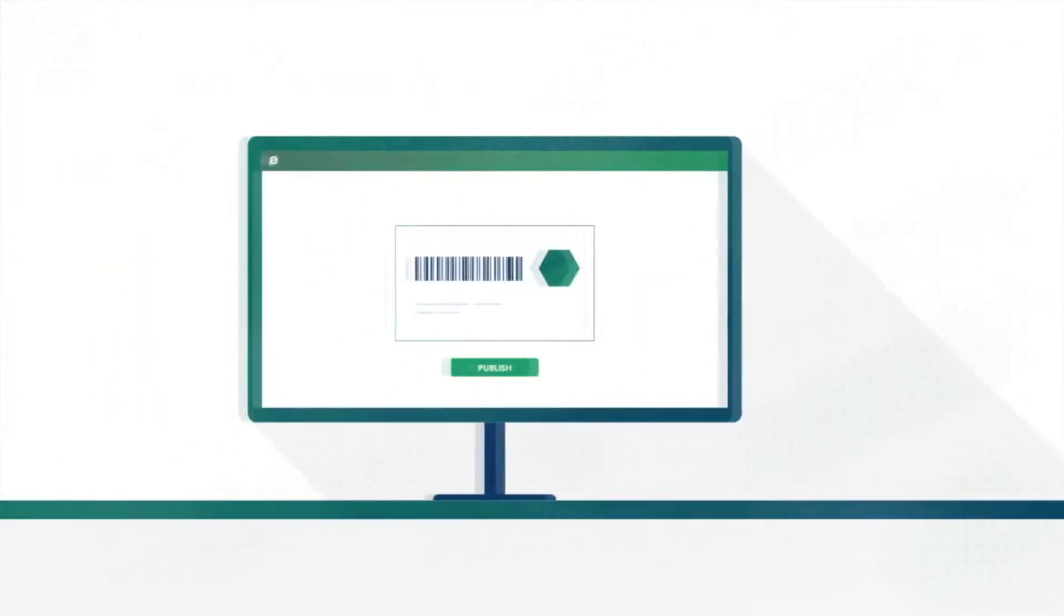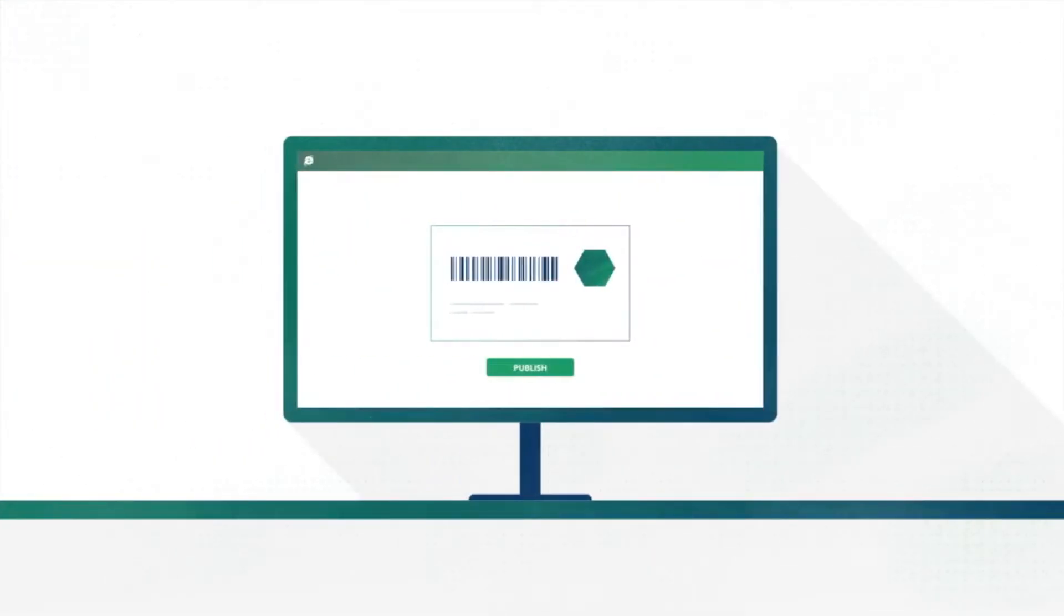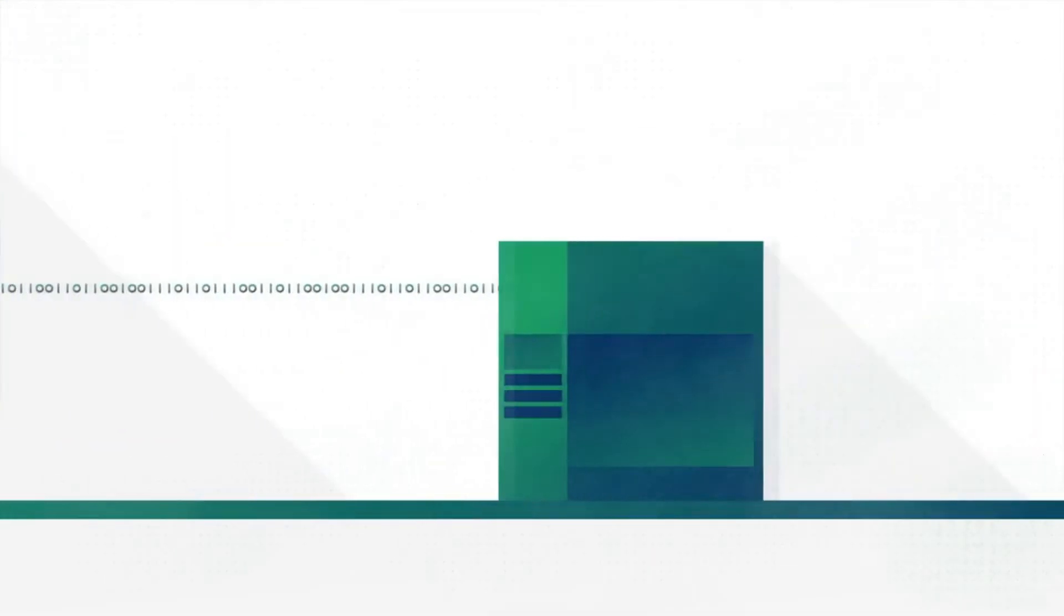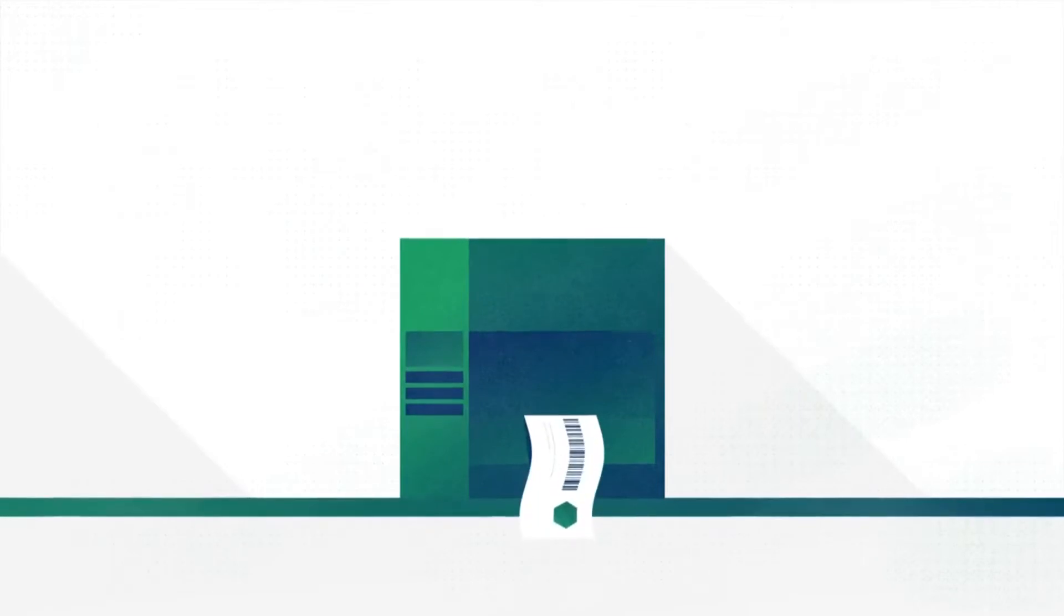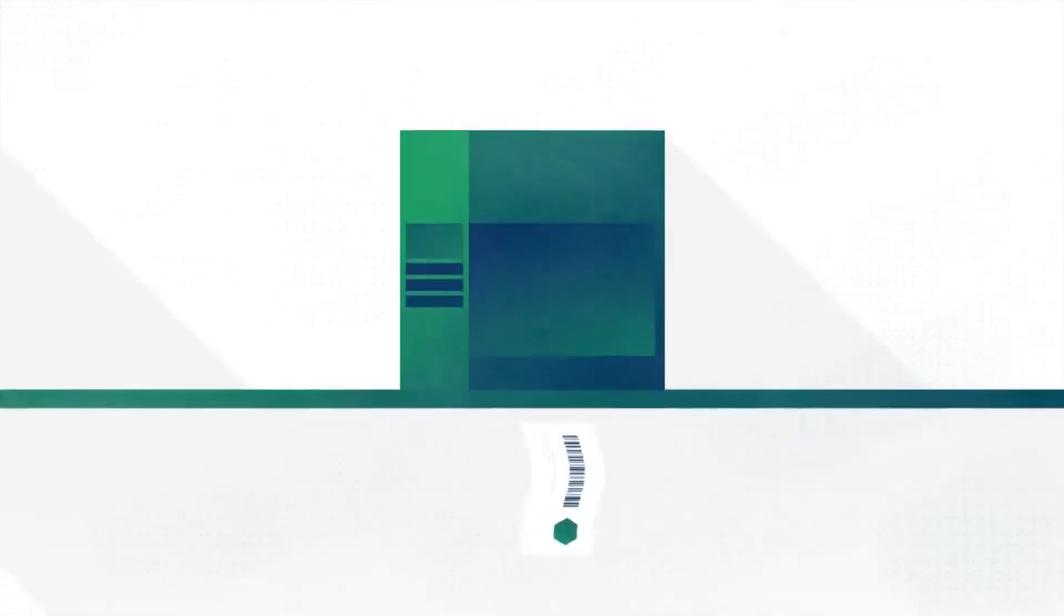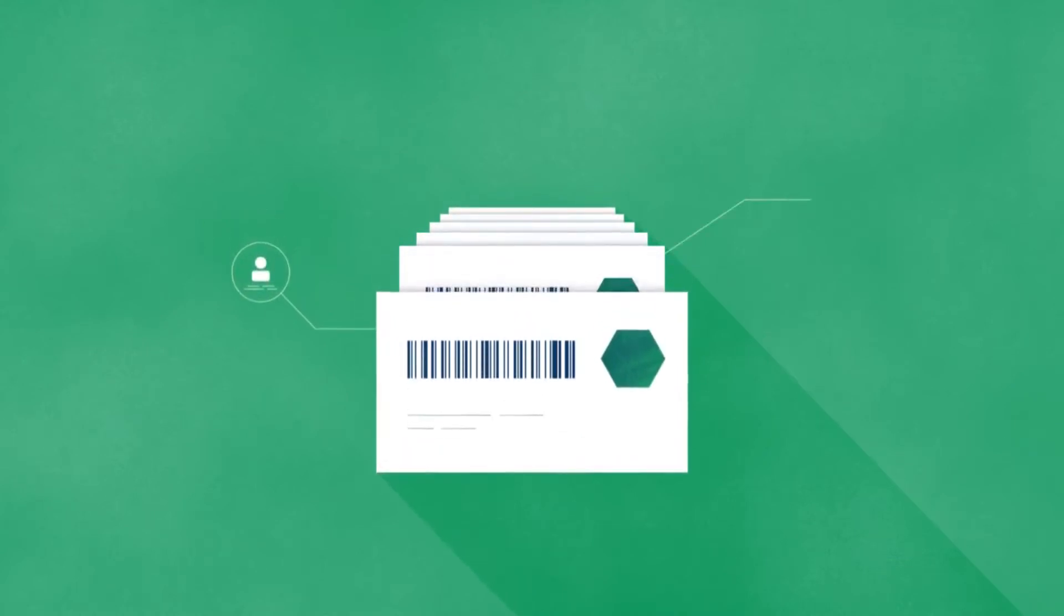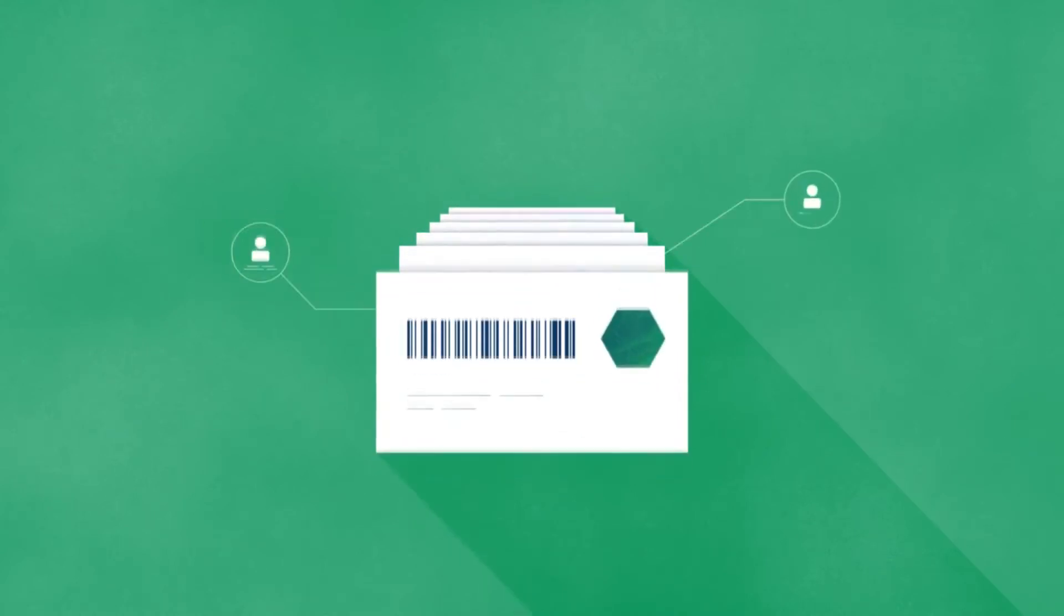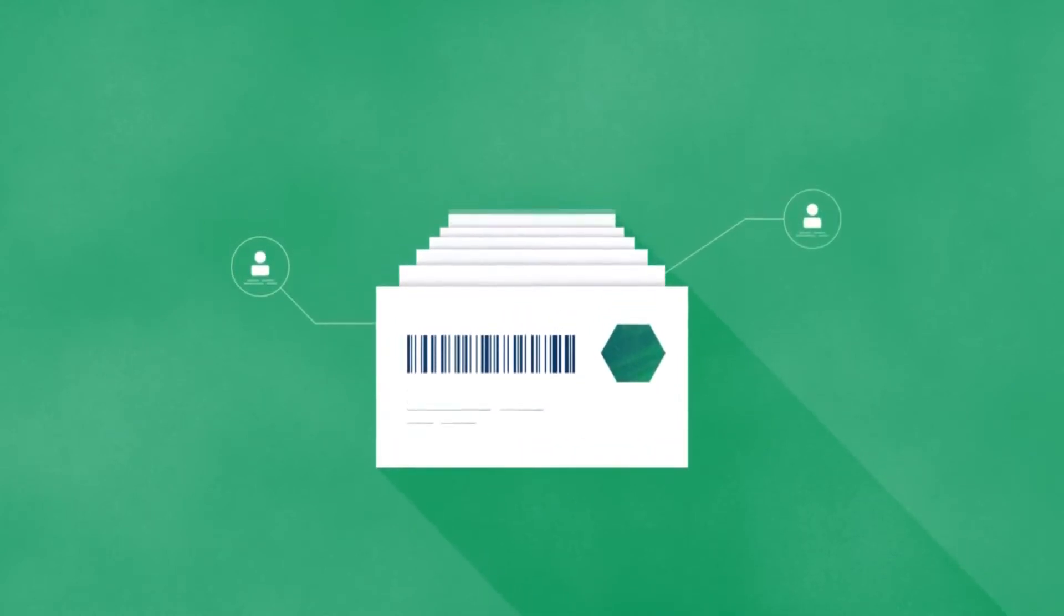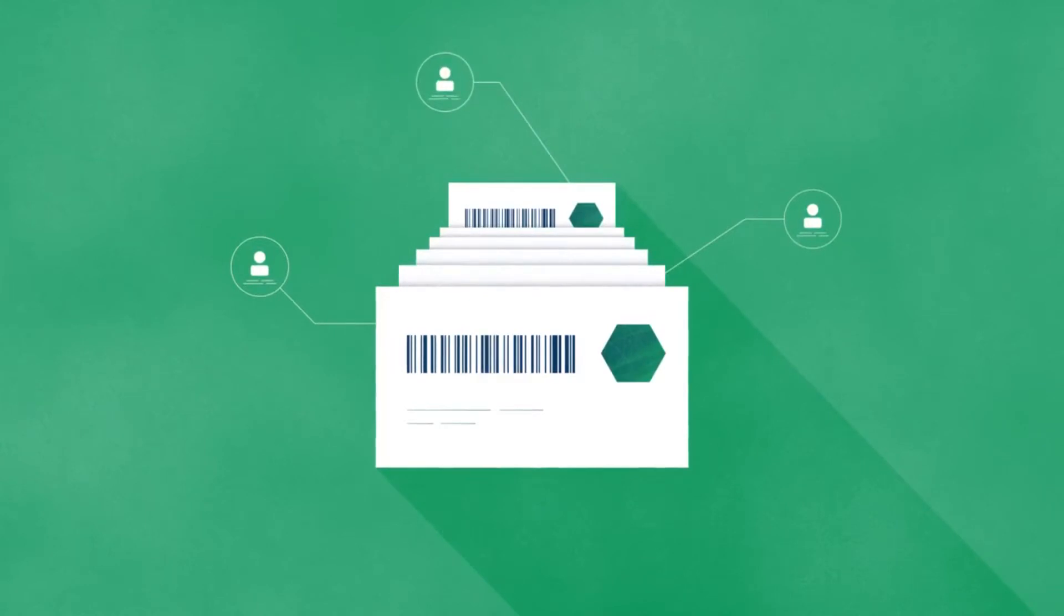The label is now ready for printing. Once the label is printed, a history record is created within the document management system, so the quality control manager or auditor can always find out who printed the label and when and where it was printed.